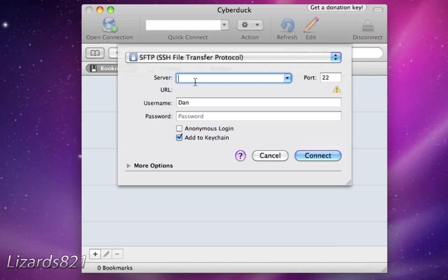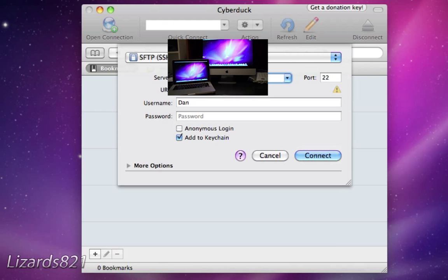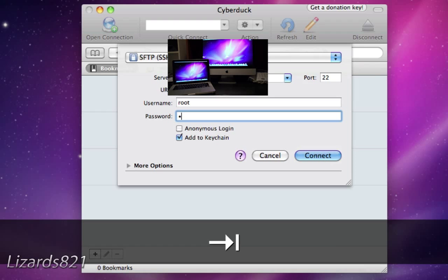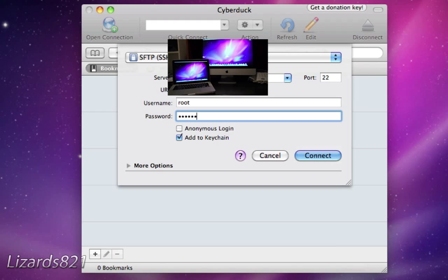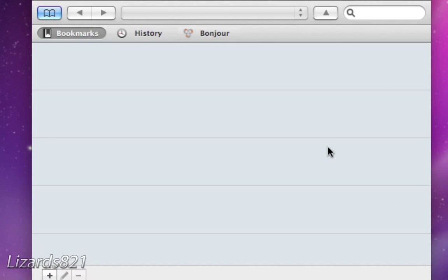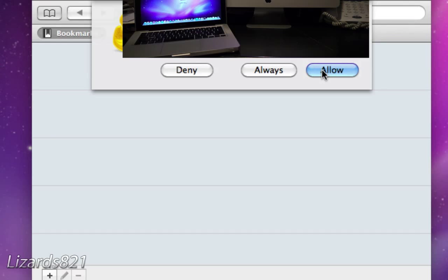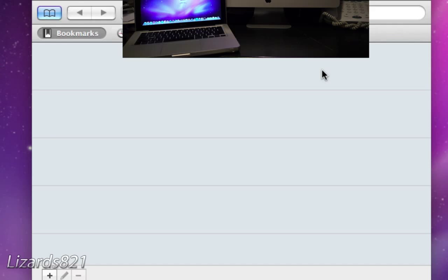Here's where you type in that IP address. Just leave the port at the default. For the username, type in root — R-O-O-T — and for the password, type in alpine. This is the default SSH password; I highly recommend changing it later. Then hit Connect, and if it asks you to allow the connection, simply hit Allow.